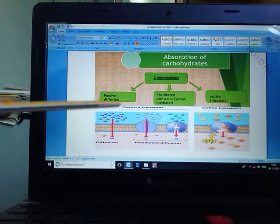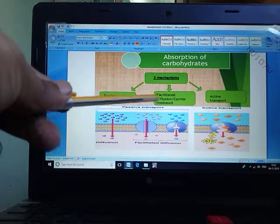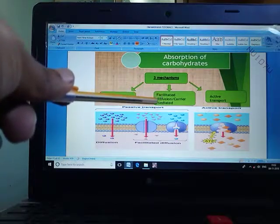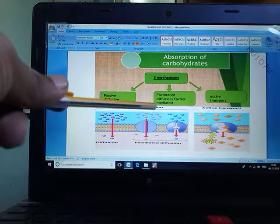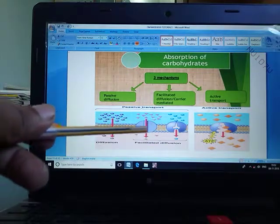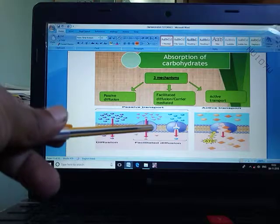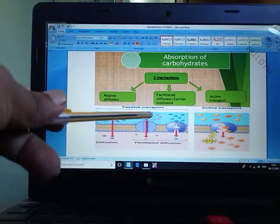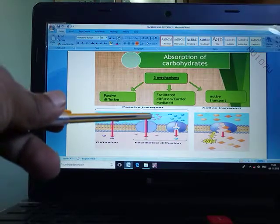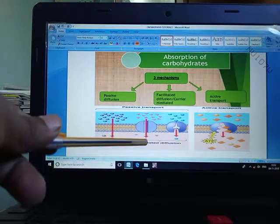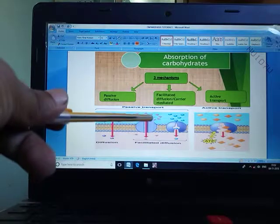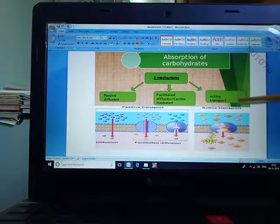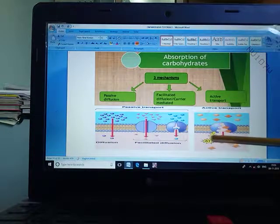For the facilitated or carrier mechanism, integral proteins act as carriers, helping transport fructose molecules from the intestinal lumen to the mucosal cells. For active transportation, there is utilization of ATP molecules to drive glucose transport.